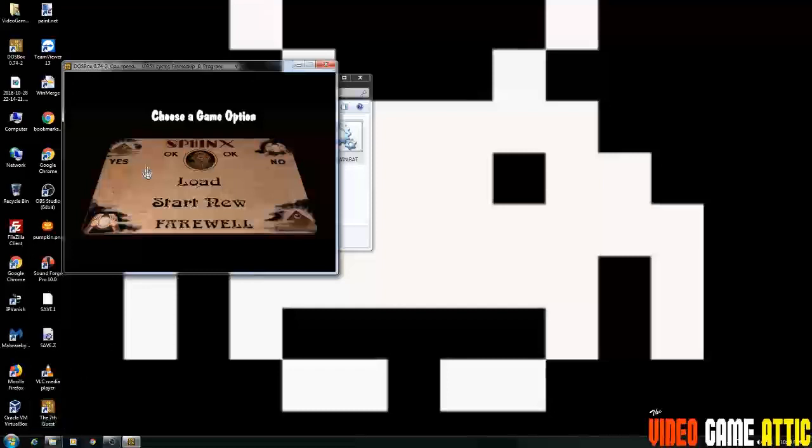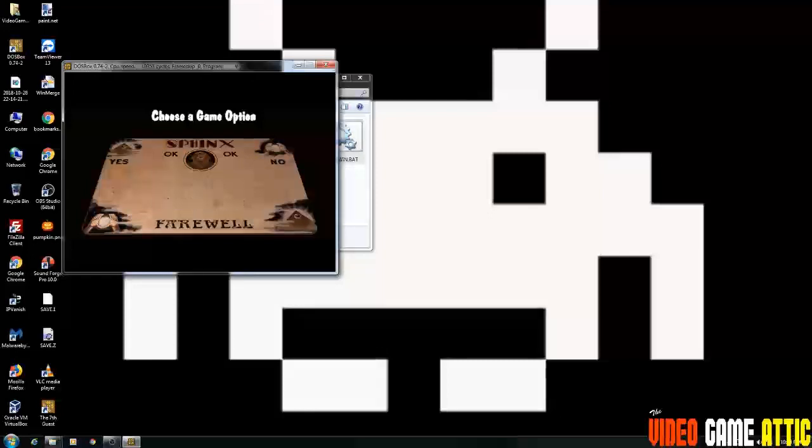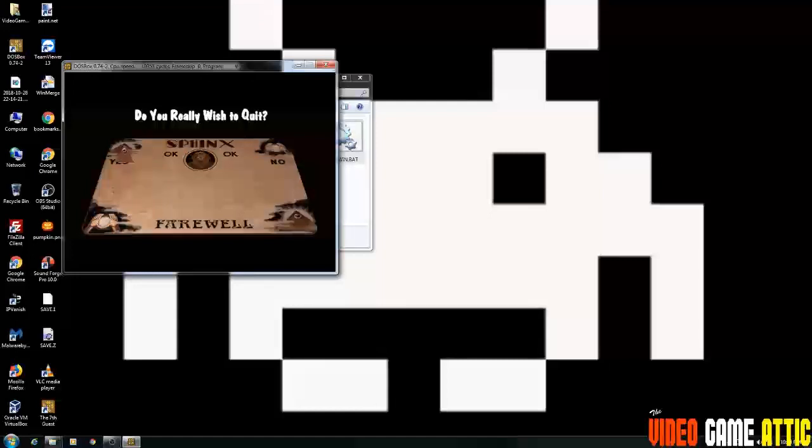And to show you this works, I already have save files for this. So I'm kind of showing you how to back up your save files for this game as well. So I'm going to exit. Now when I exit out of here, it should exit DOSBox completely.